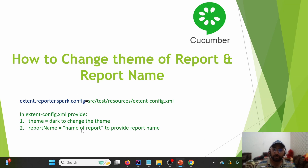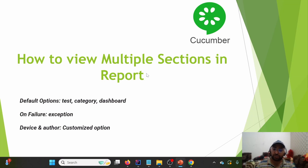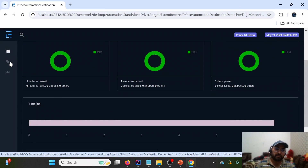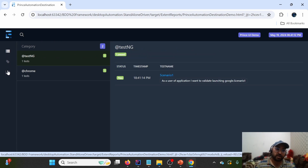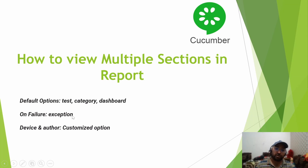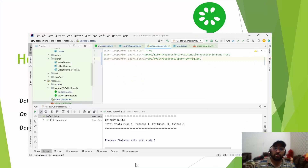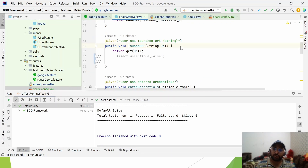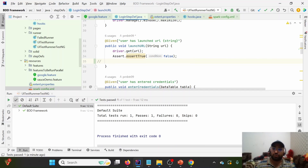We've covered how to change the theme and report name. Next, let's look at how to view multiple sections. By default, Test, Category, and Dashboard appear on the report. There is another tab that appears only on failure: the Exception tab. To demonstrate this, I'll intentionally fail a test case by using Assert.assertTrue with false instead of true, then run the test again.